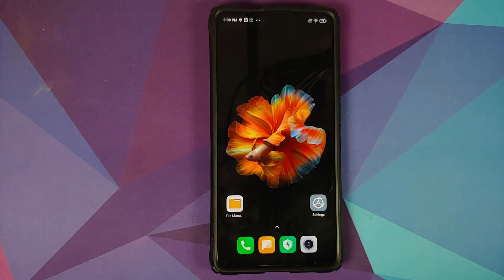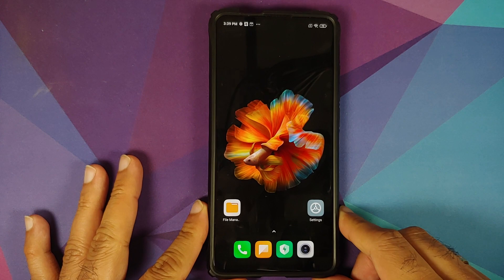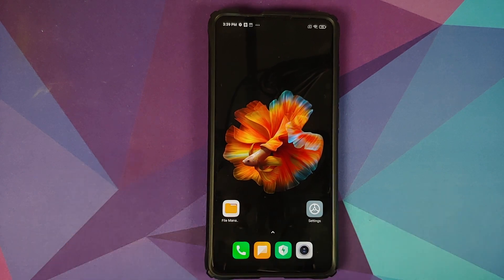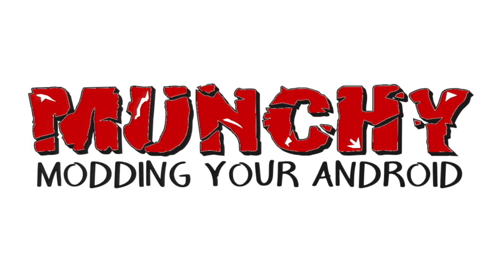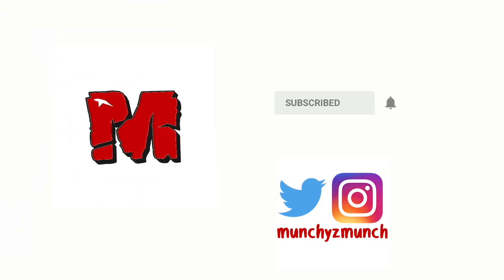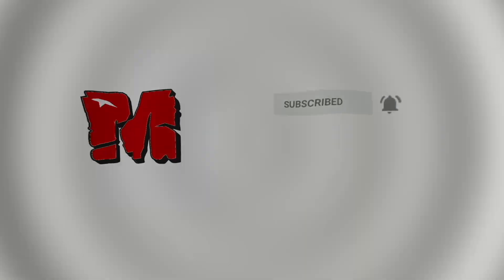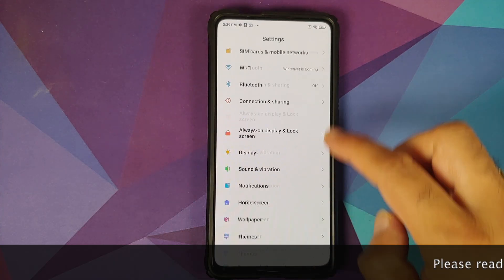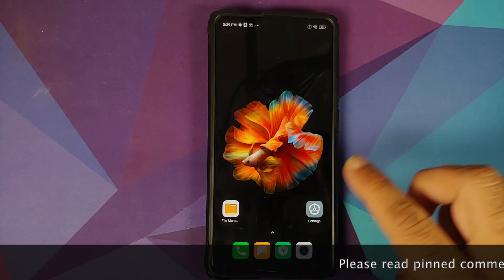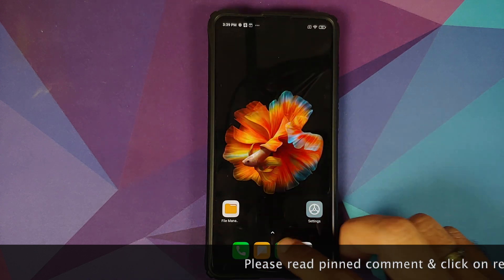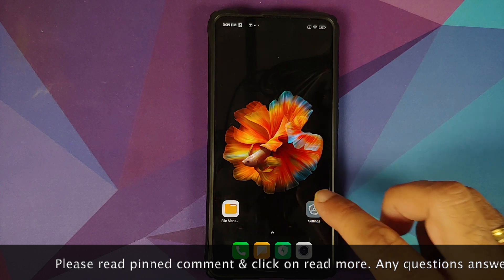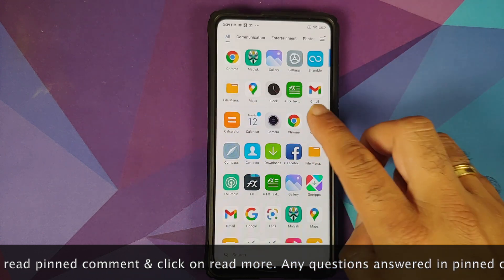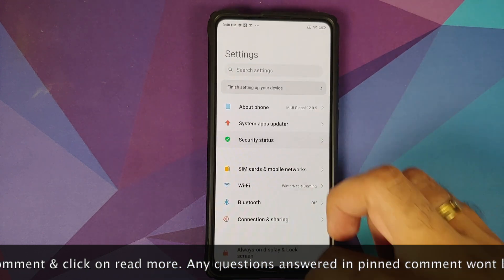How to install Descendant 11 based on Android 11 on the Redmi K20 Pro or the Xiaomi Mi 9T Pro. Hey peeps, what's up, Manji here back with another video. In this video I'm going to show you how you can install Descendant 11 ROM based on Android 11 on your Redmi K20 Pro or the Xiaomi Mi 9T Pro.